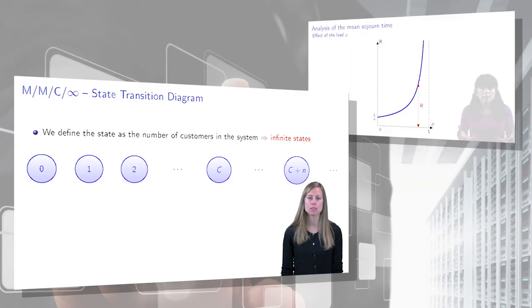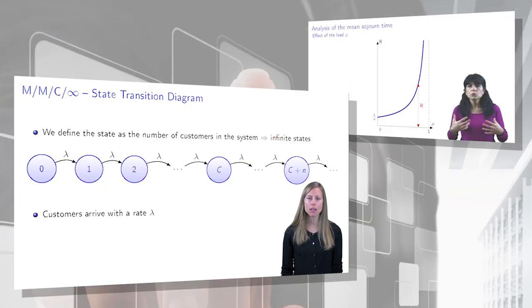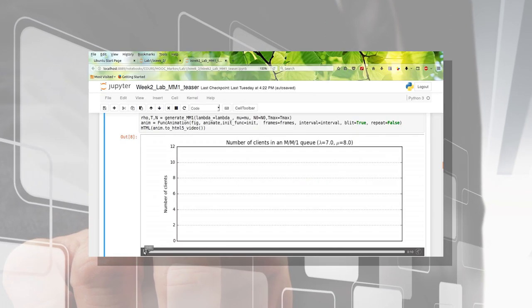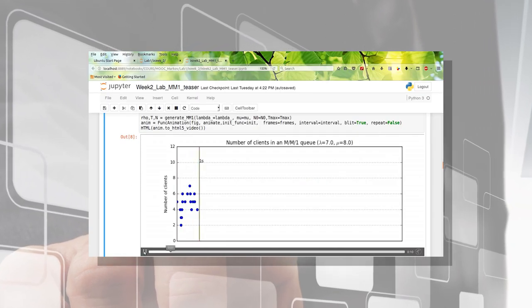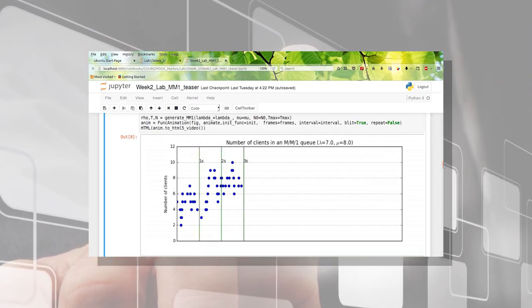In this MOOC, Understanding Queues, we will provide you the keys to understanding the theoretical basis of queuing theory.